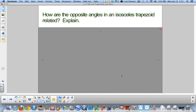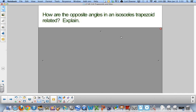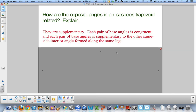How are the opposite angles in an isosceles trapezoid related? If you look at this isosceles trapezoid, the opposite angles are supplementary. Each pair of base angles is congruent to each other and is supplementary to the other same-side interior angles formed along the same leg.